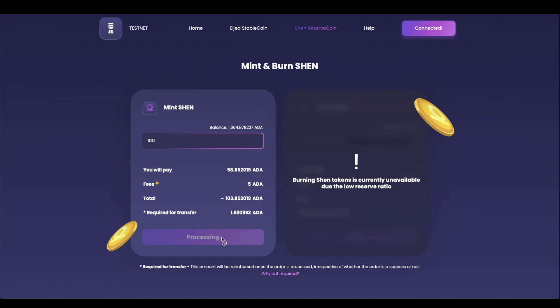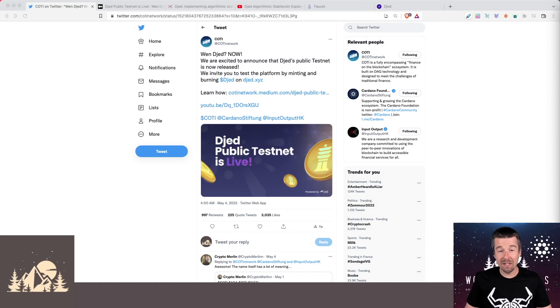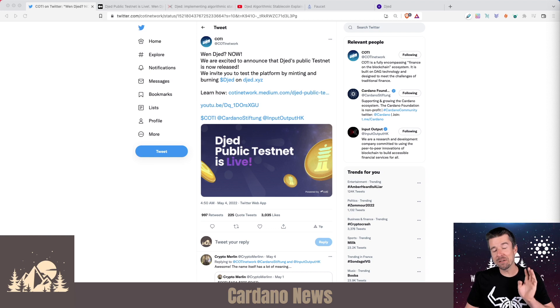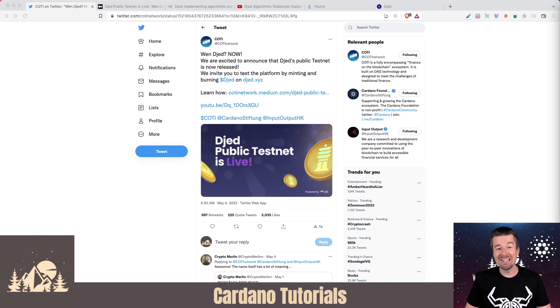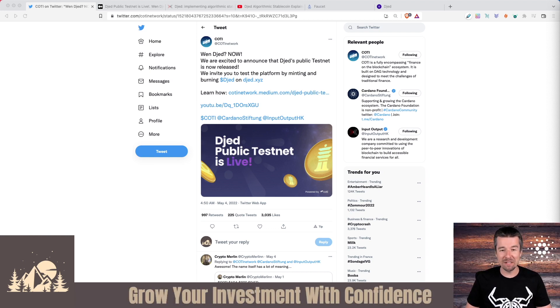It's time for the weekly report. Welcome back to Woodland Pools. Today it's time for the weekly report. And the biggest news this week is that Djed is finally live on the testnet.